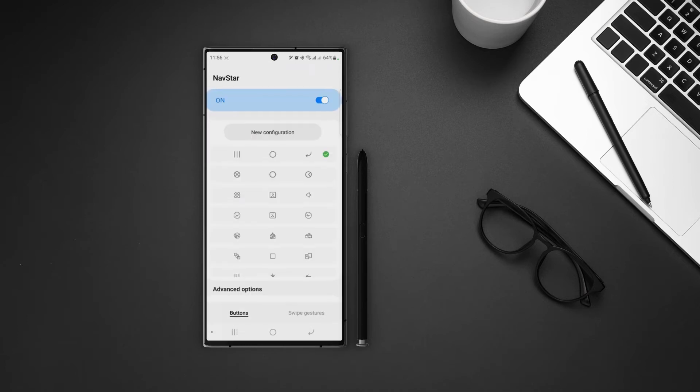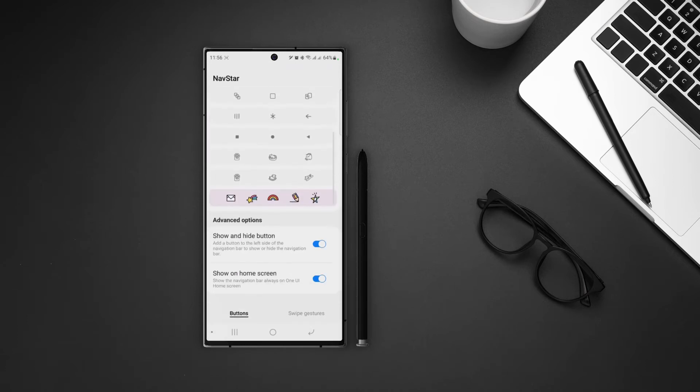And then hit save. Now in the configuration tab, we can see our configurations at the end of the list. Tap on it and our brand new navigation bar is activated.